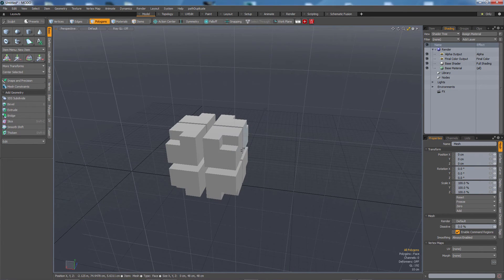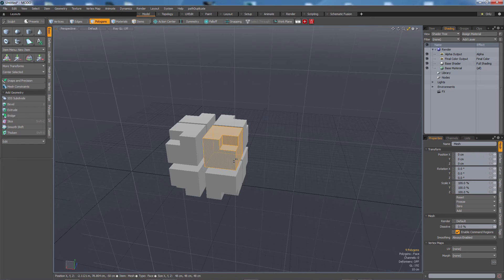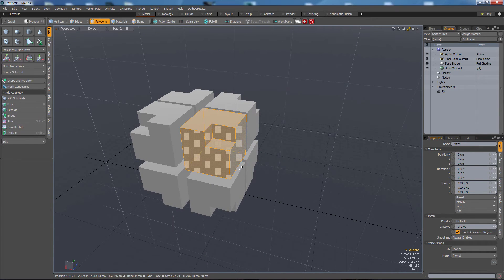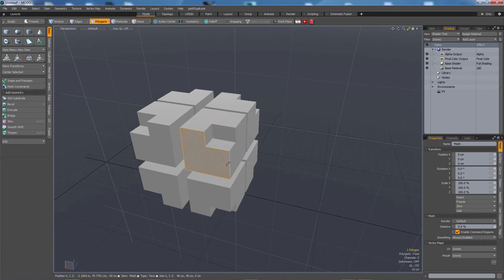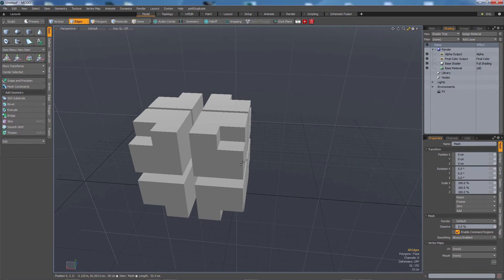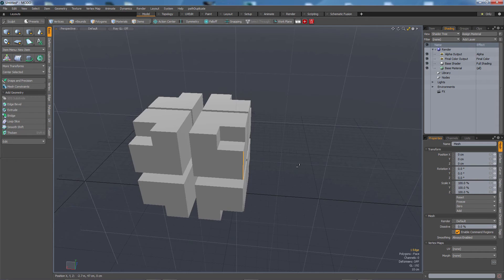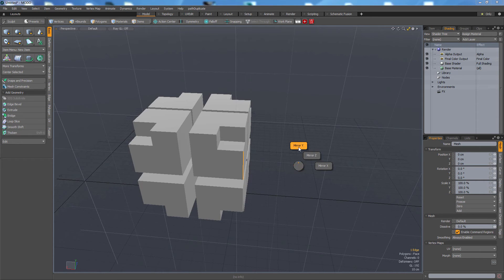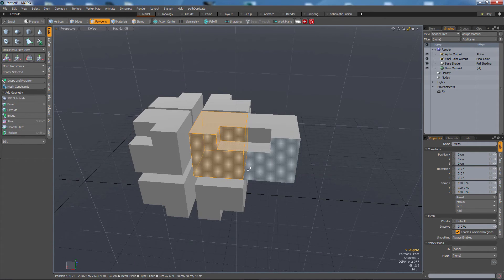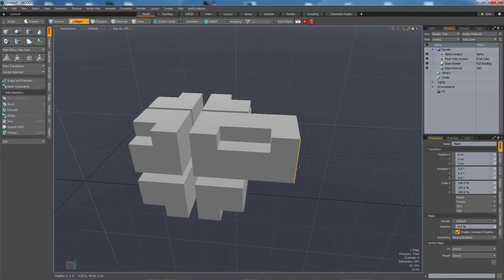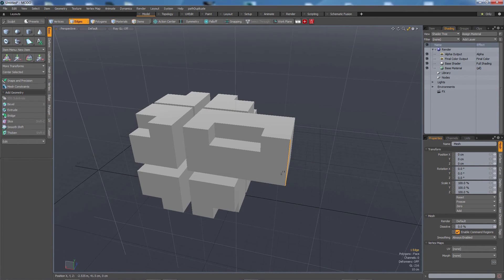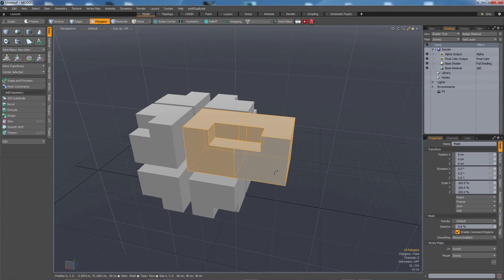Now if I want to mirror just this one I can select these polygons here double clicking then select the edge and the same thing shift V and then mirror Y. So by selecting the edge we tell Modo where to mirror around.